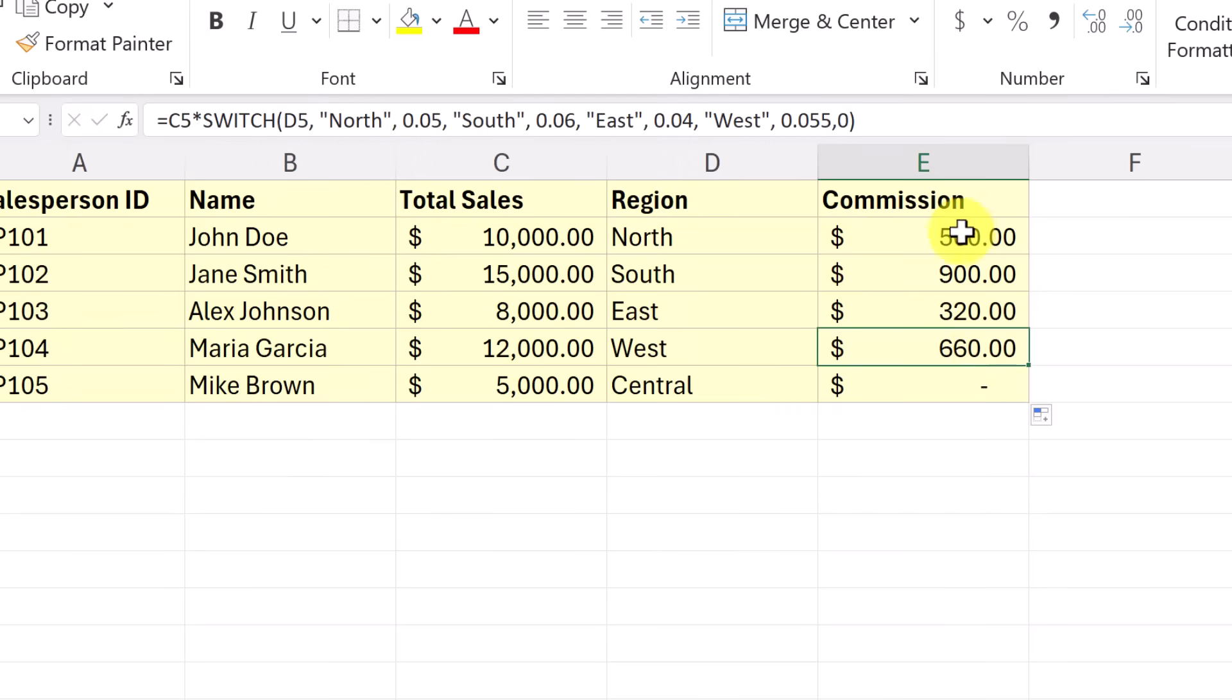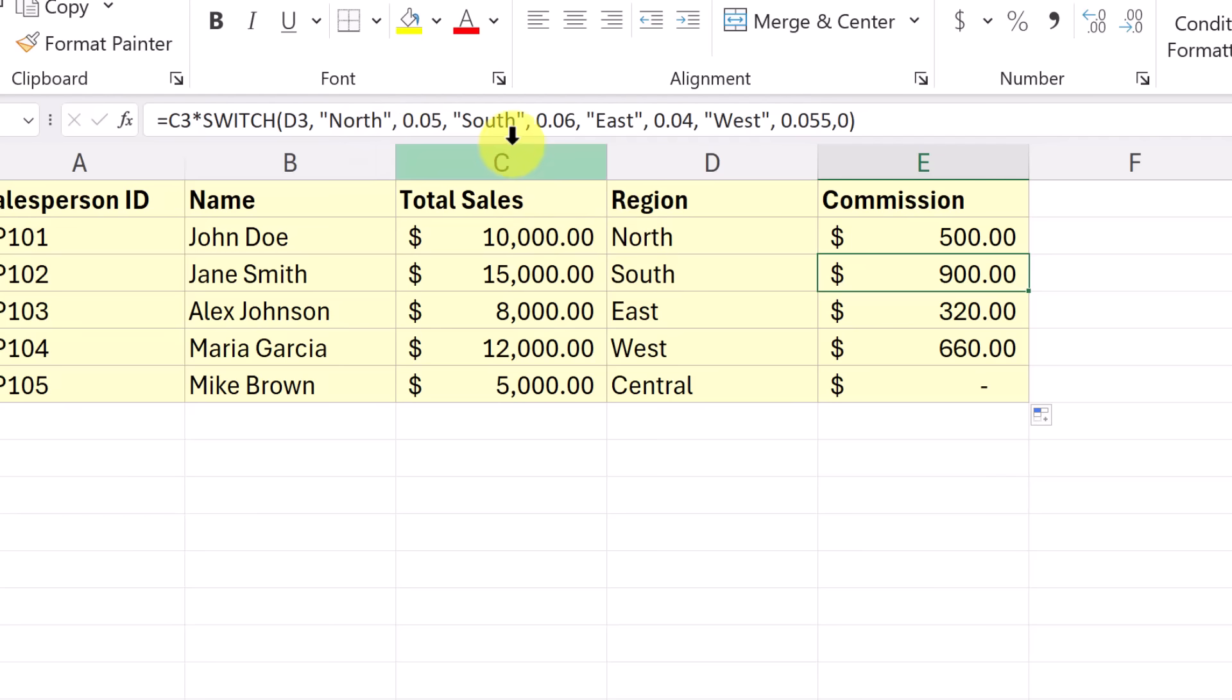So at each of these, as I copied it down, it went through, it switched it to which one I needed. So this one went over to the south, took the point six, multiplied it by the 15,000, and we got it there. So again, another efficient way to use the switch function in Microsoft Excel.